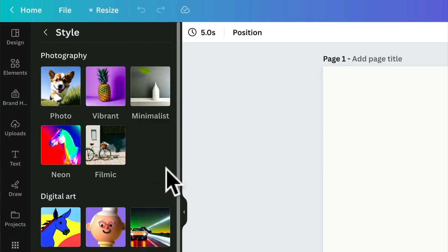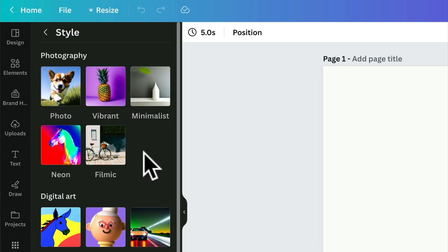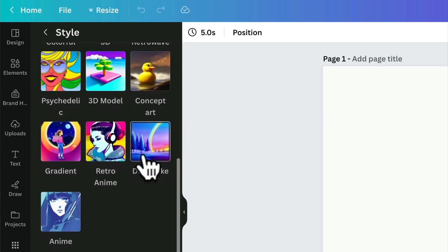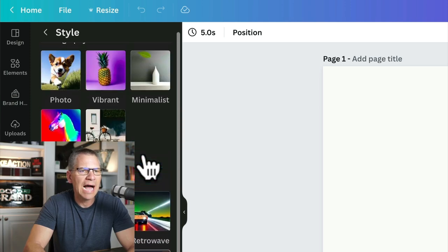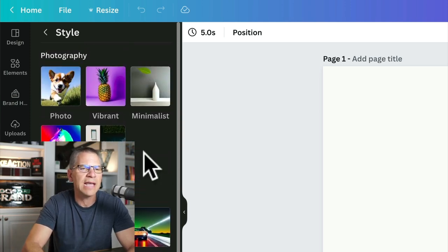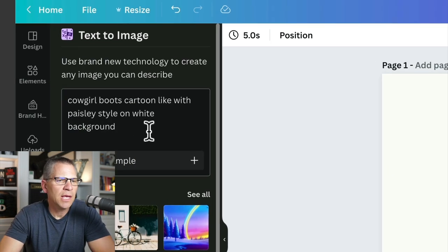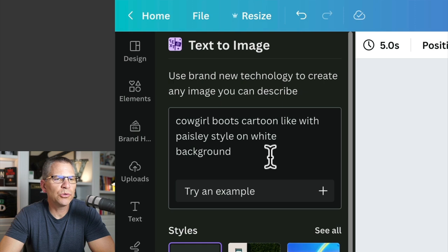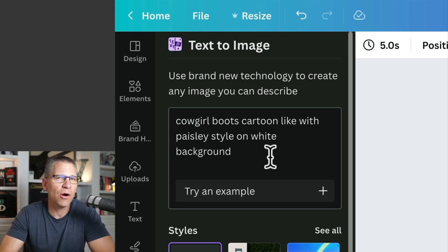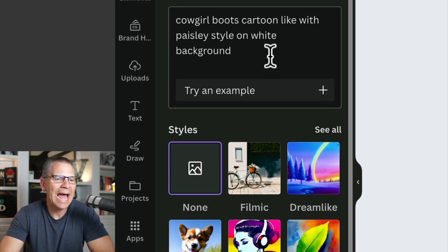From here we can choose styles — photo, vibrant, minimalist, and all these other options — which basically allows us to move the creation process in that direction. The prompt I'm going to be using is: 'cowgirl boots cartoon-like with Paisley style on white background.' The reason I'm putting it on a white background is because I want it to be easier to cut out in Canva once the image is generated. Let's go ahead and see what happens if I don't put in any style.